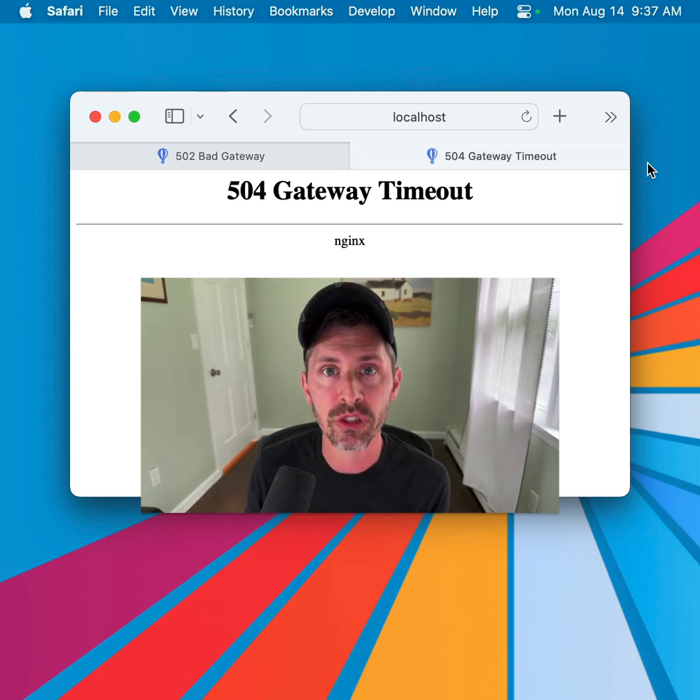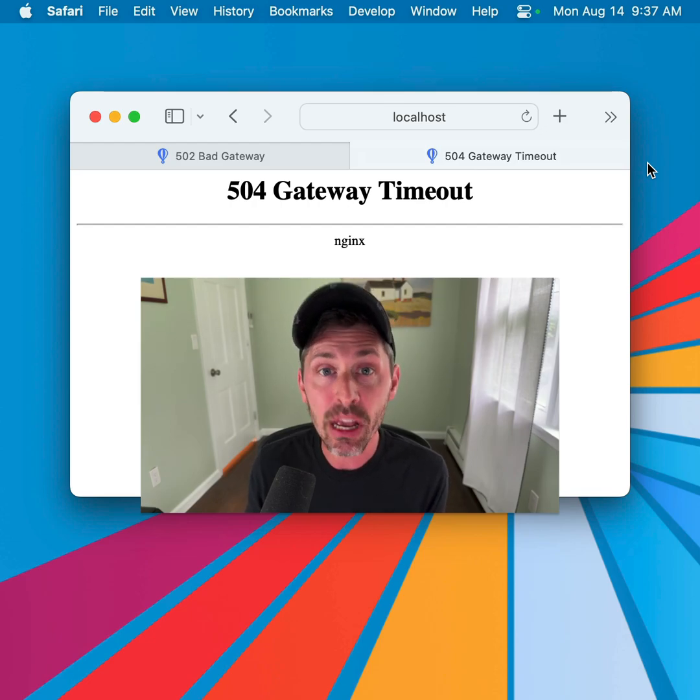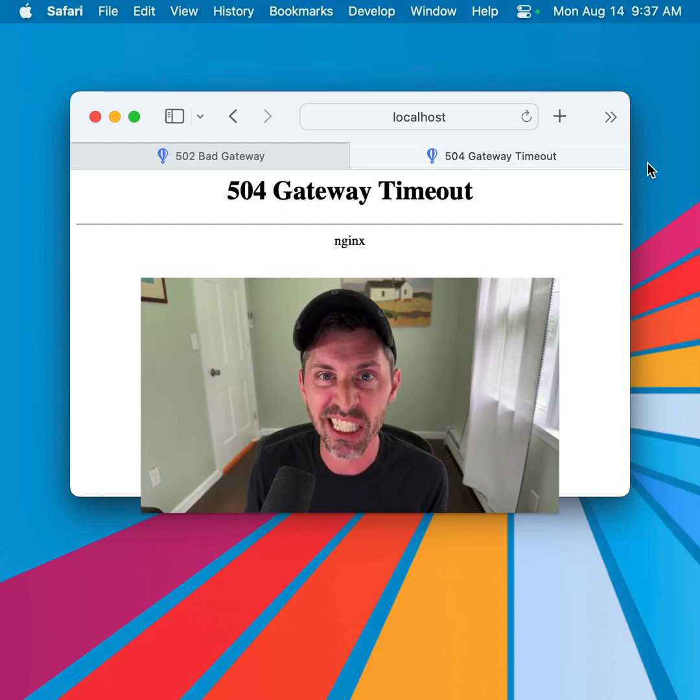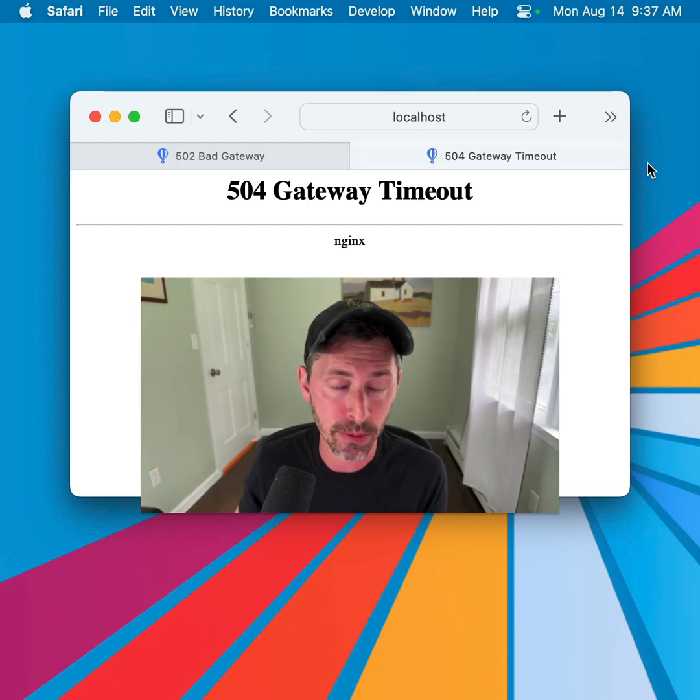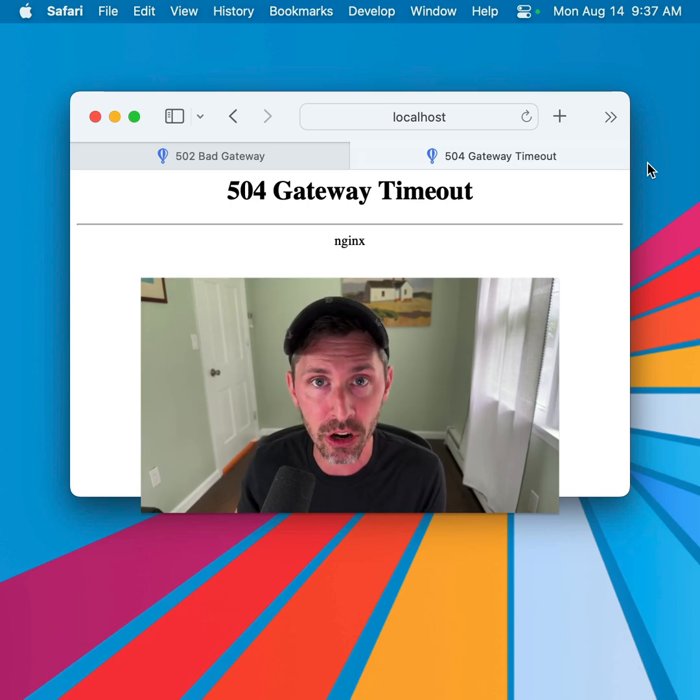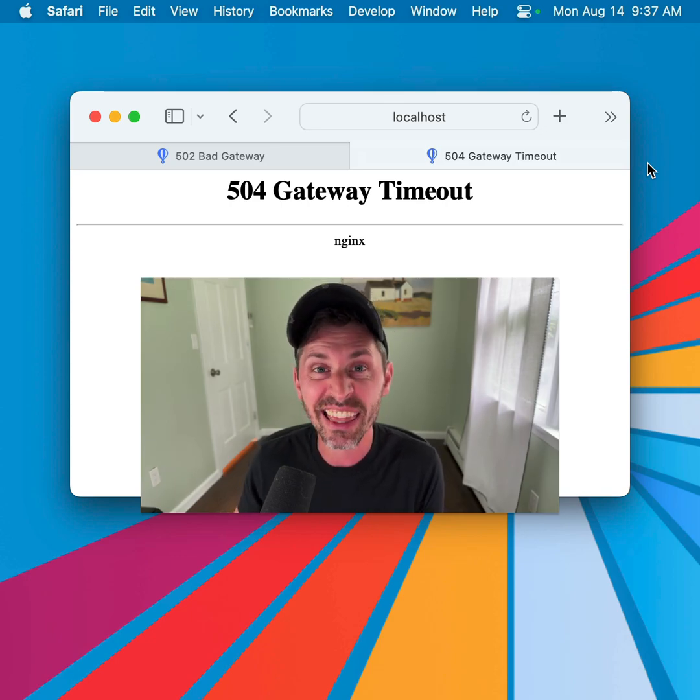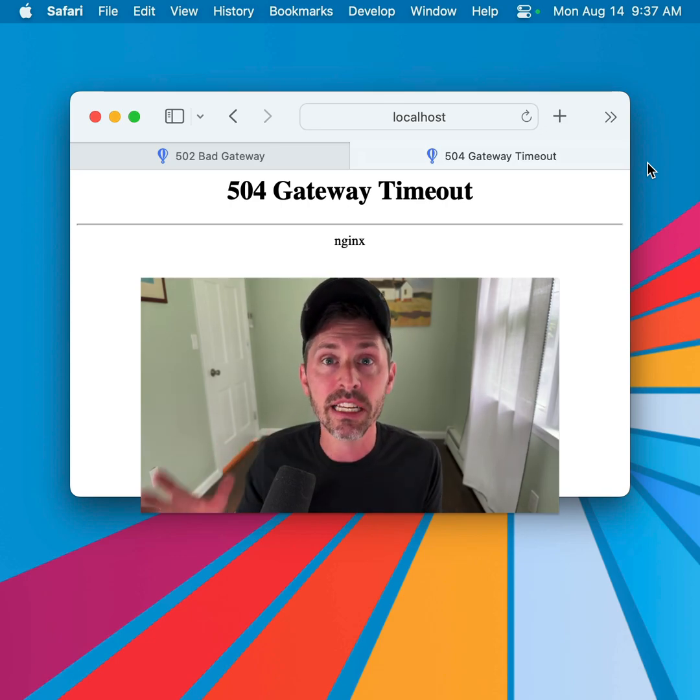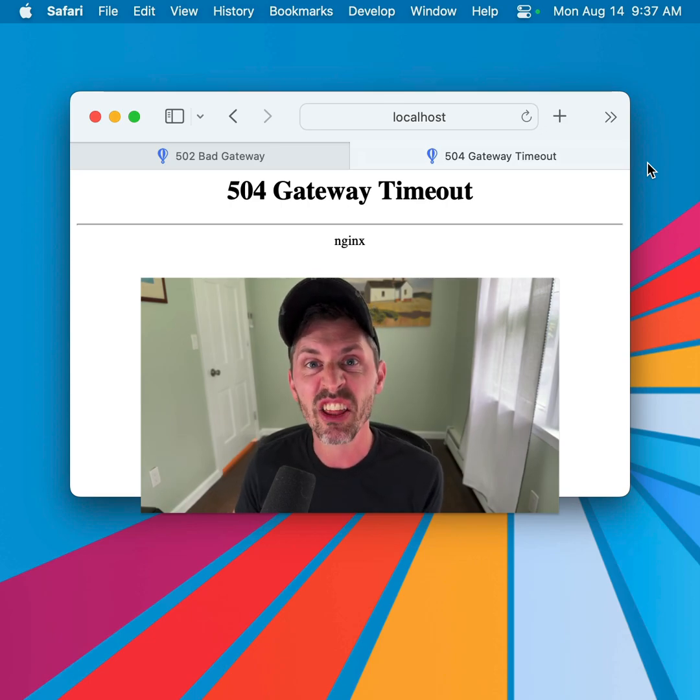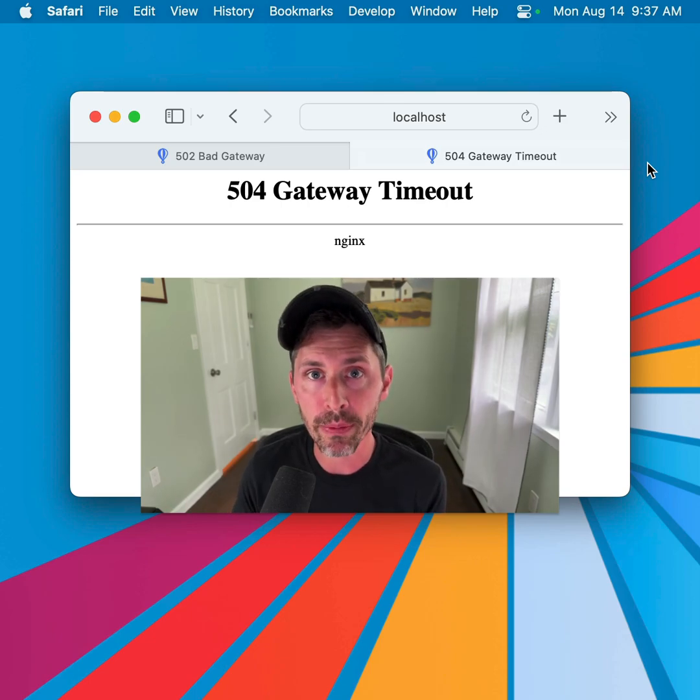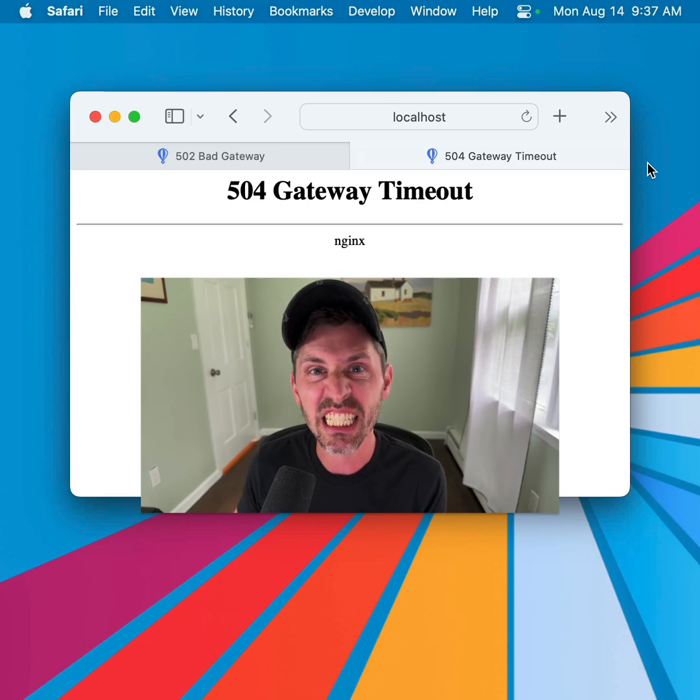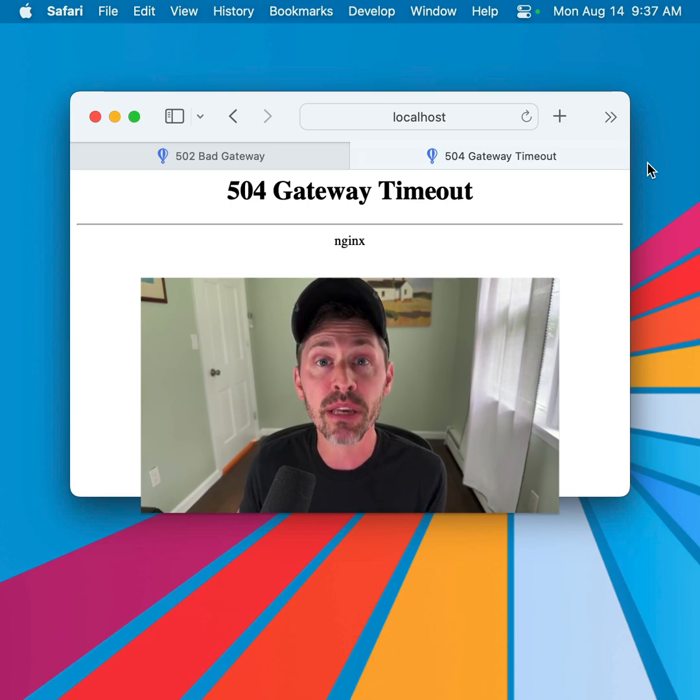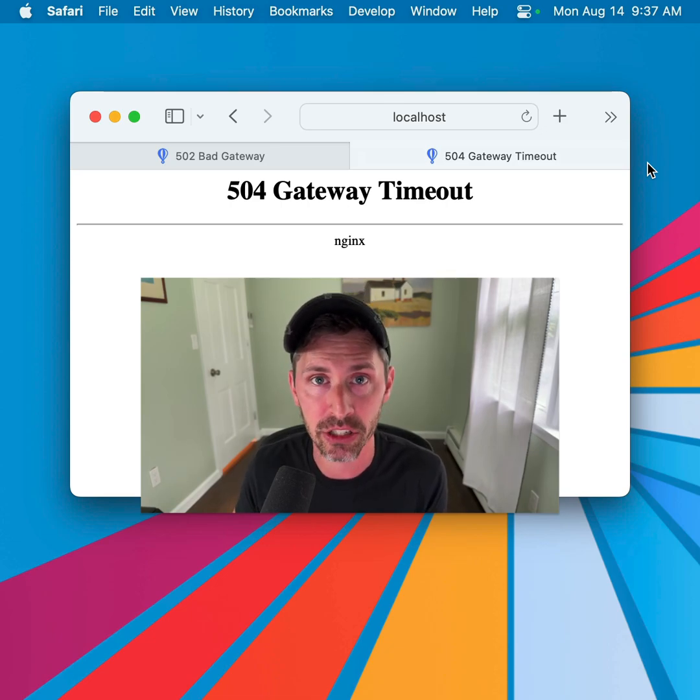So the first question to ask yourself is, what is a gateway? The gateway in this case is a thing sitting between your web server, typically Nginx, and your application code, the PHP code for Laravel, and that thing in the middle is PHP-FPM. This thing converts a web request with the help of Nginx into something that PHP understands and can react to.